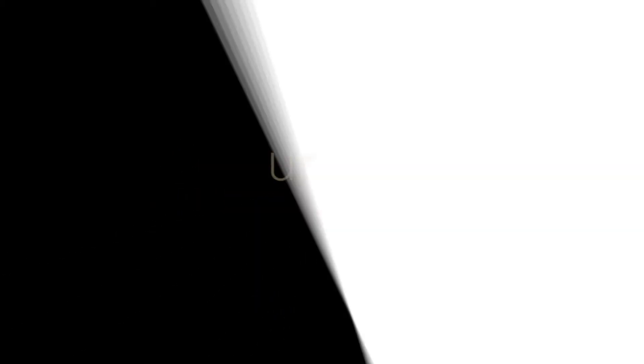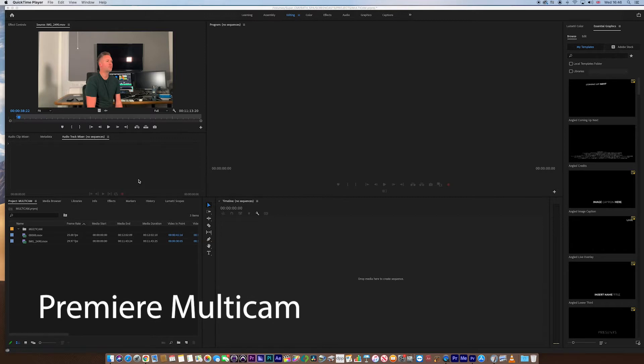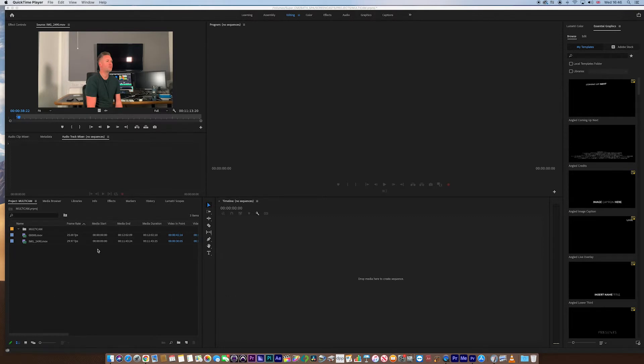Now multicam is something that is so useful, especially if you've got more than one camera. It's really handy to know how to just put these multicam sequences together. So I'm just going to do that very quickly for you now.